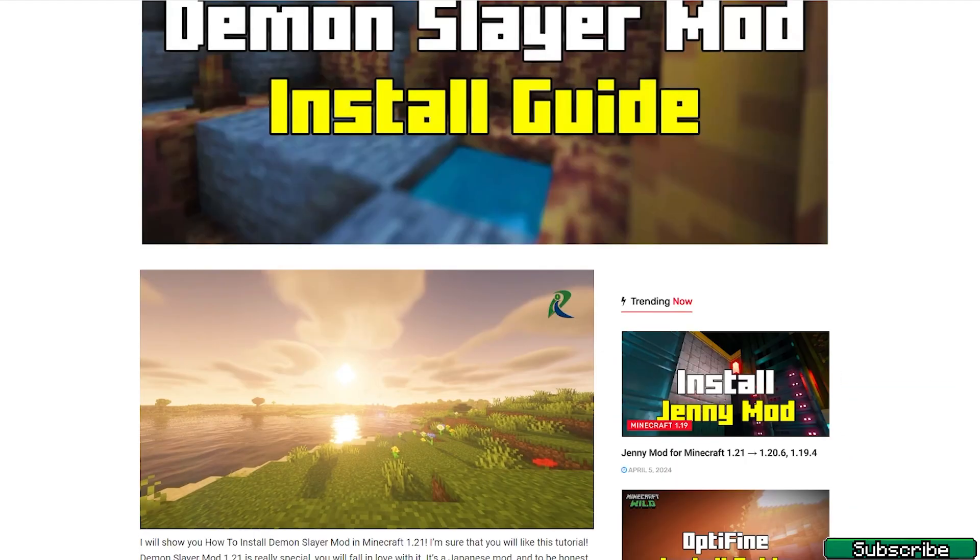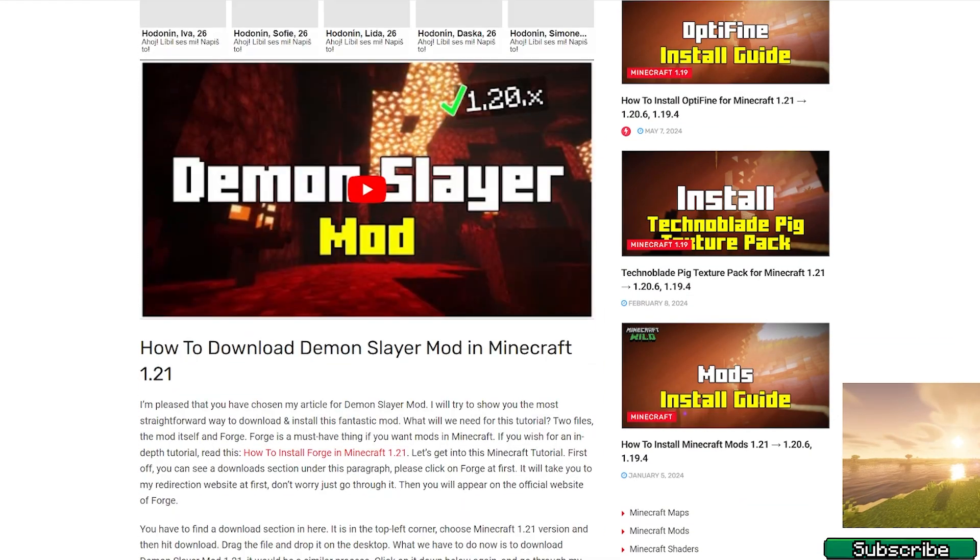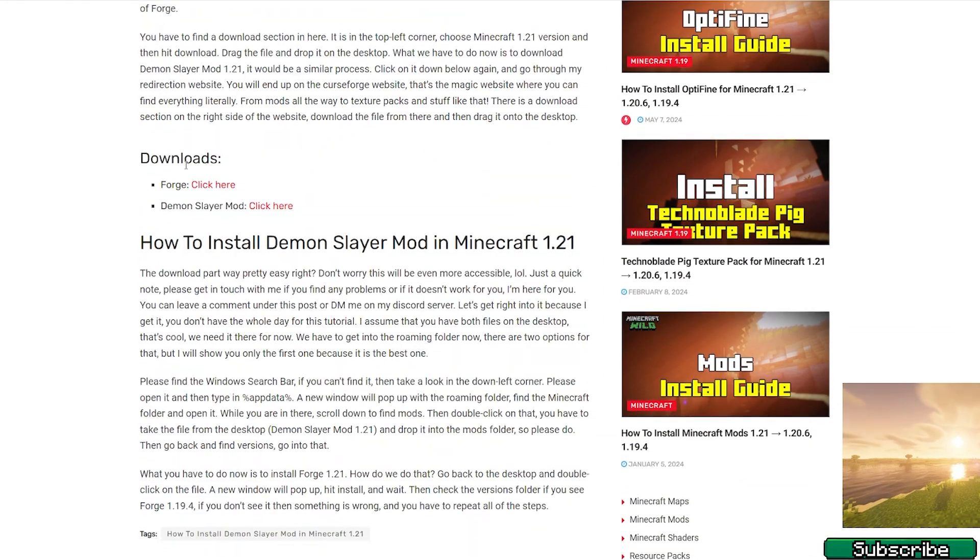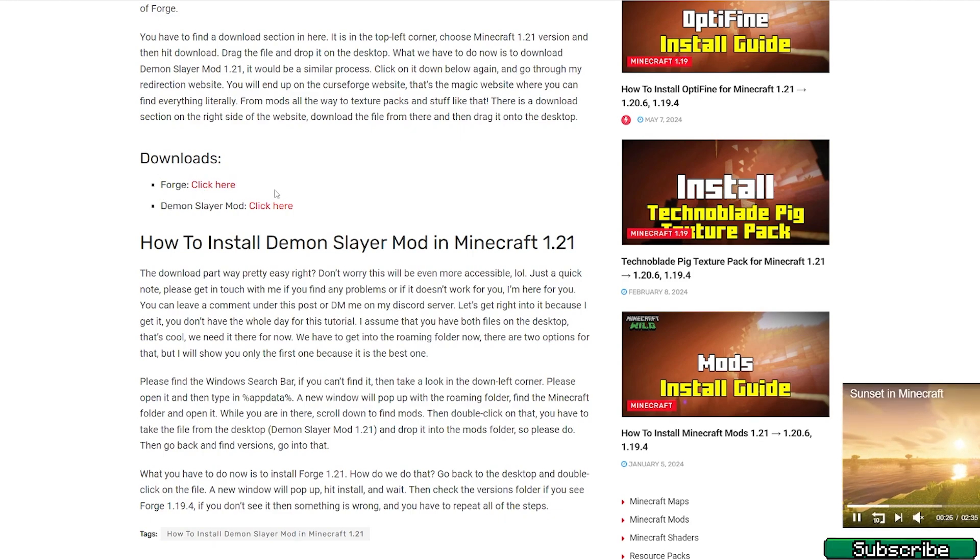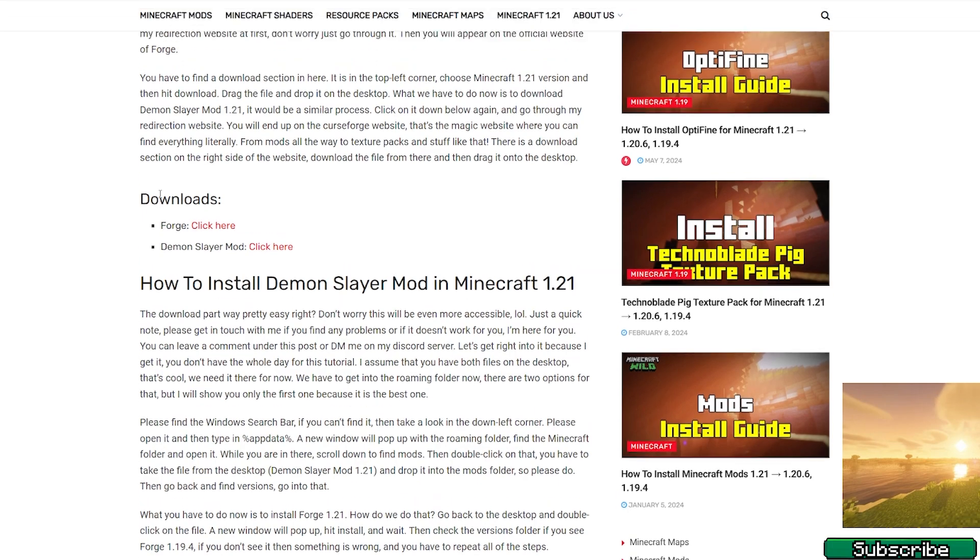So once you are in here, please scroll down to the download section. As you can see there are two download links, one for the Forge and the second one for the Demon Slayer mod. Please make sure you download both files and then take them and drop them on the desktop.